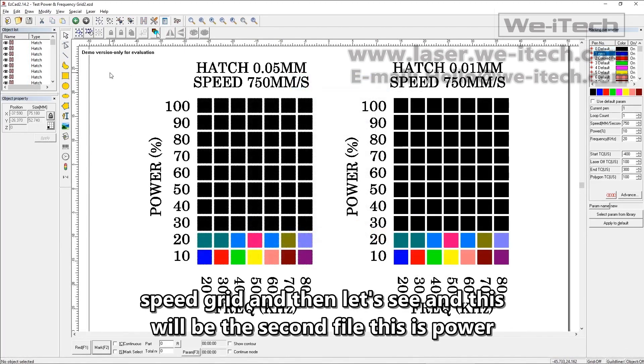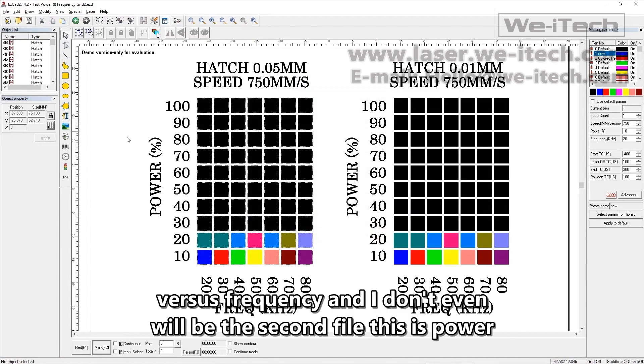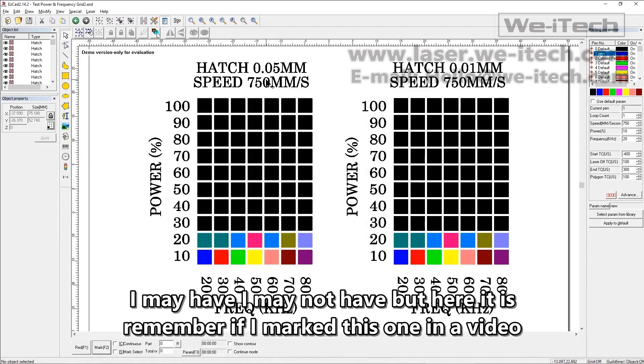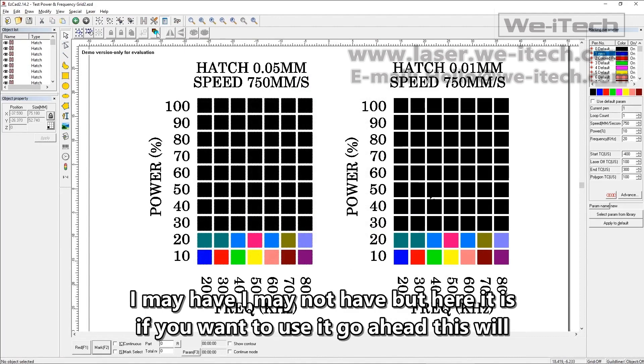And this will be the second file. This is power versus frequency, and I don't even remember if I marked this one in a video. I may have, I may not have, but here it is. If you want to use it, go ahead.